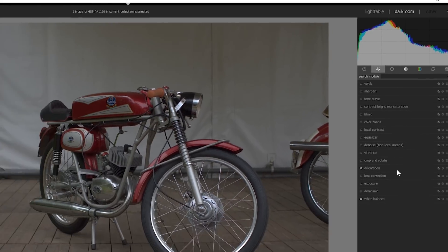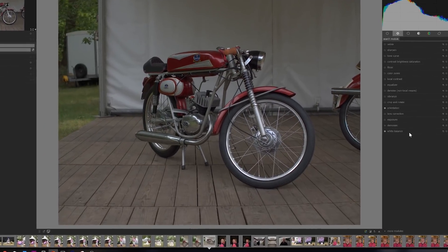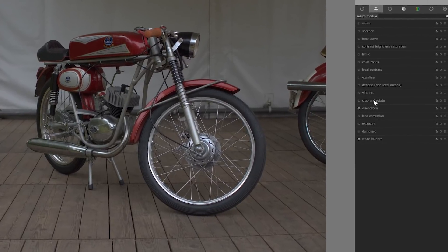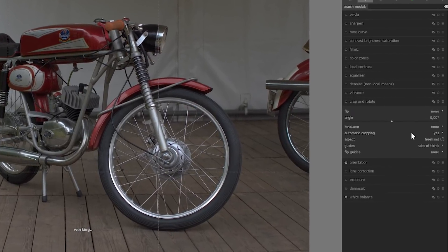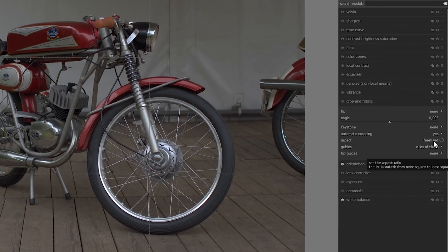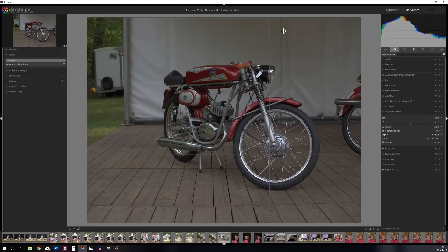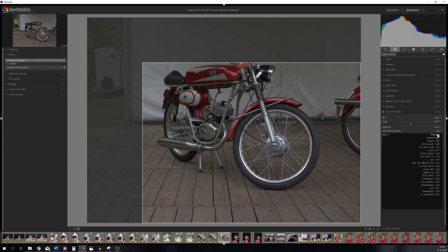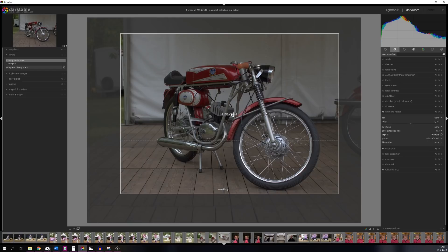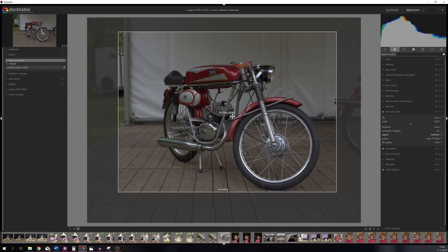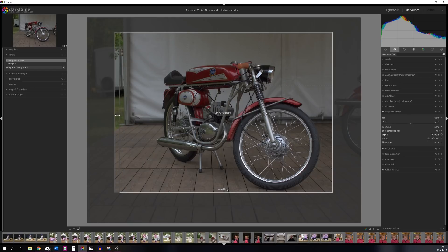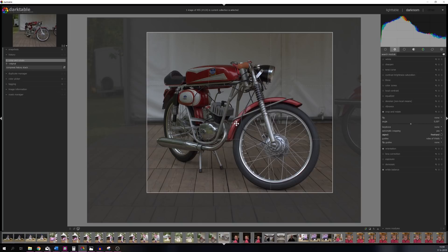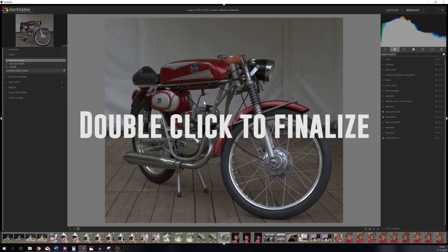The first thing that we're going to do is use the crop and rotate and make sure this is on freehand if you want to have your own creative touch to this image. You can pick an aspect ratio which means that everything will be set in stone, but I like to freehand for this image. Let me move it around a little bit and now let's decrease it from the side a little bit.